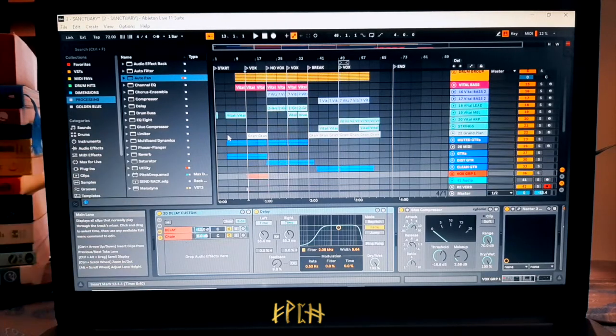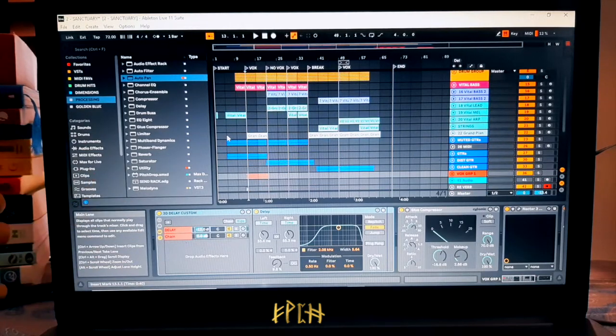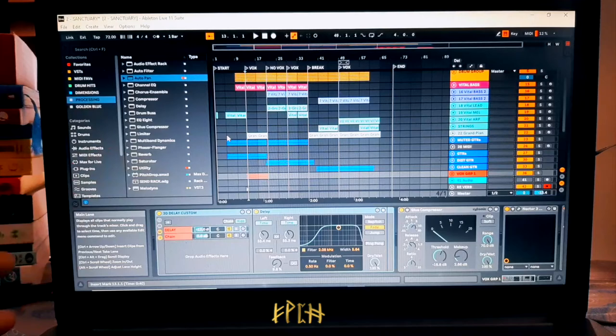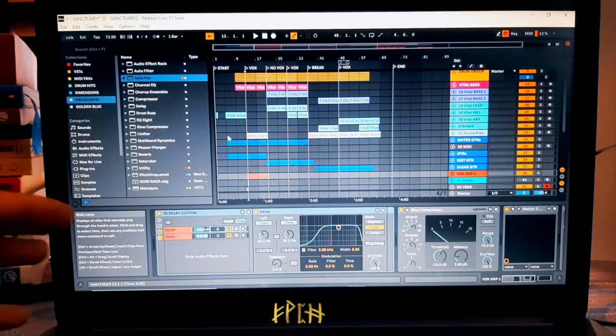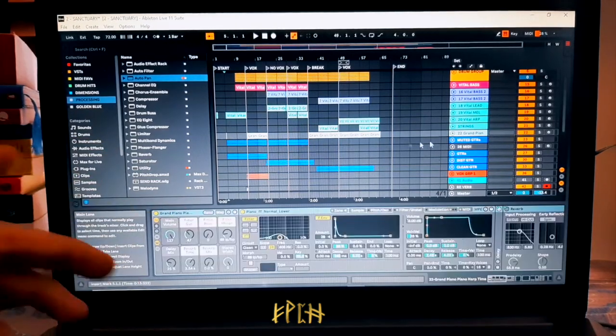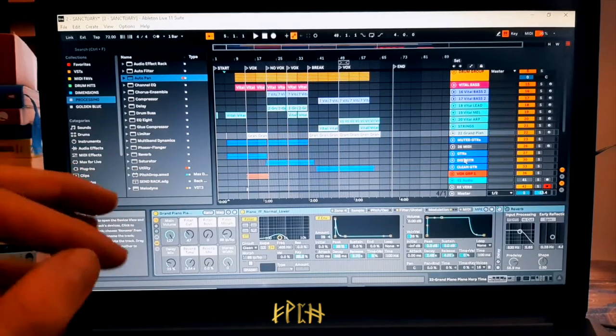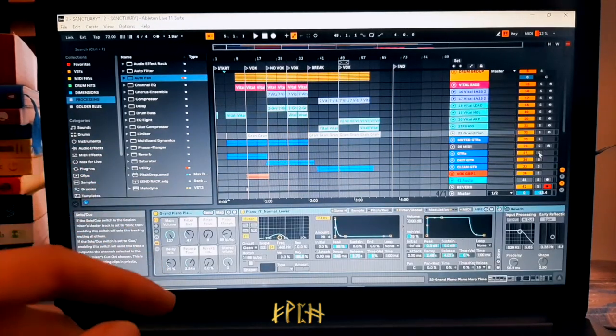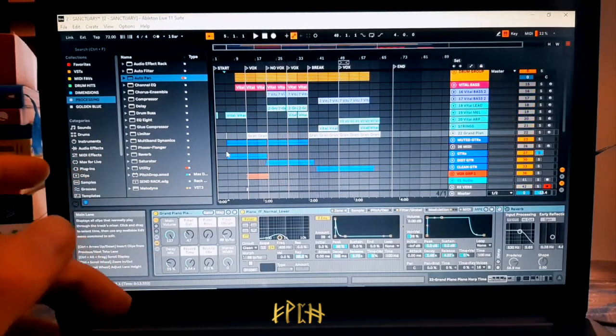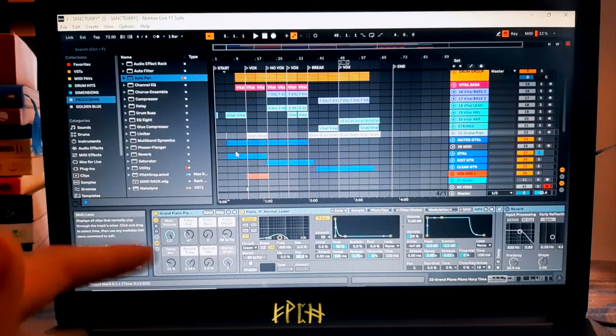So I always write my songs on guitar, it's my primary instrument. So here you can hear the original idea of the song which basically starts it all.